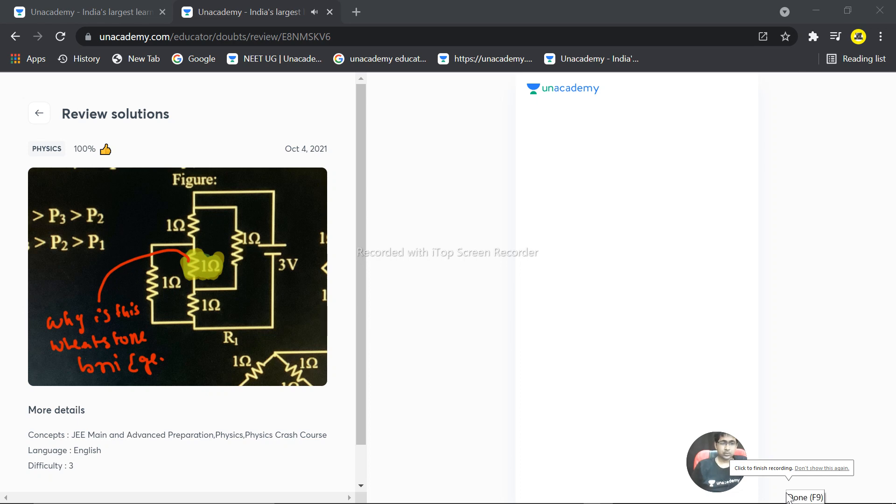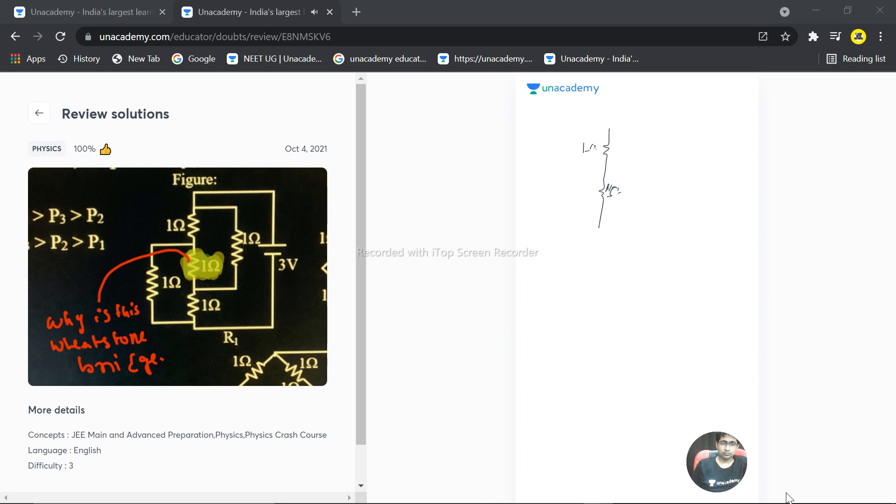The question is why is this Wheatstone bridge balanced? Let's understand that. This is 1 ohm, this is also 1 ohm - actually all the resistances are 1 ohm. This is 1 ohm and this is 1 ohm as well.